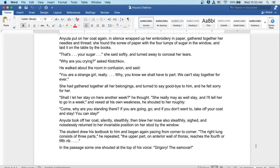Why are you crying? asked Klochkov. He walked about the room in confusion and said, You are a strange girl, really. Why, you know we shall have to part. We can't stay together forever.